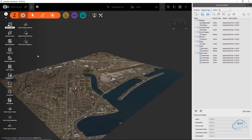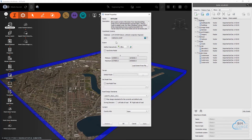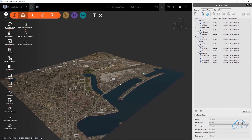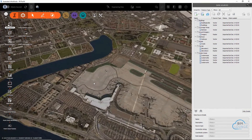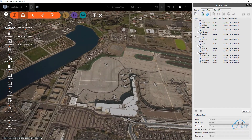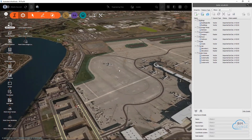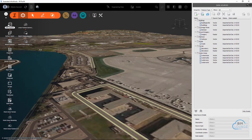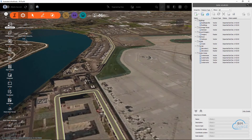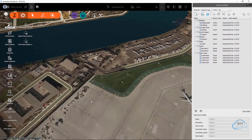Now that you've created your InfraWorks model based on the extent that you defined and the coordinate system specified within the model properties, let's look at the result. If we zoom in, we'll notice that the resolution is not very high and you cannot really discern all the details that may be required for a project.